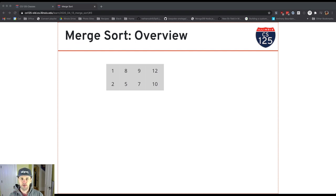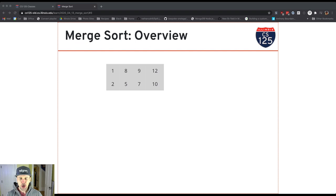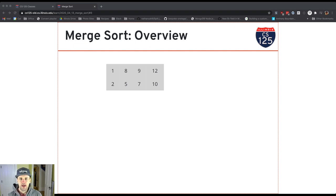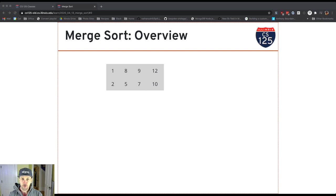So let's look at how to do this. I've got two arrays here, one on top, one on bottom, and I know they're already sorted, so that's important. I have to know that. Since they're already sorted, what I can do in order to merge them is simply perform the following steps.